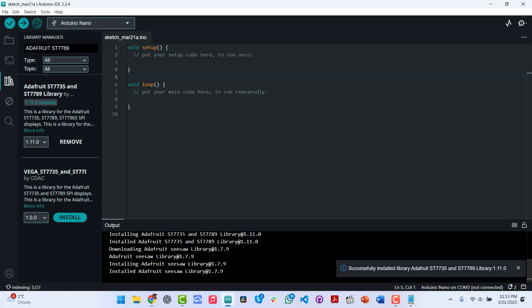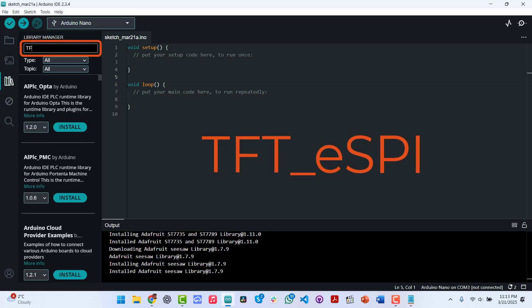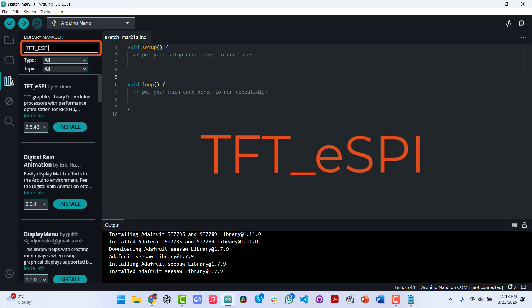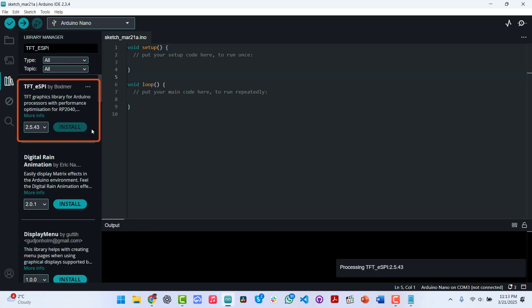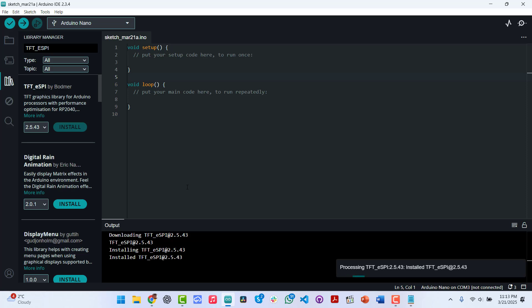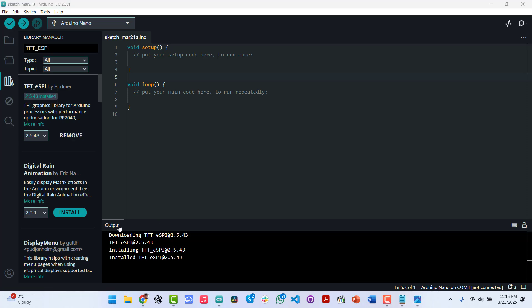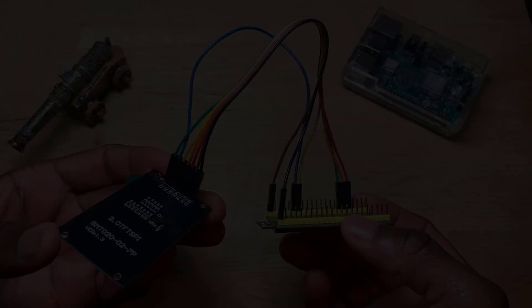Okay, so this is also done. The next thing in line now is to install the TFT underscore ESPI library. So this is the one we are looking for, TFT ESPI by Bodmer. So install. So after all these installations, we can now go ahead and close the library manager like that.